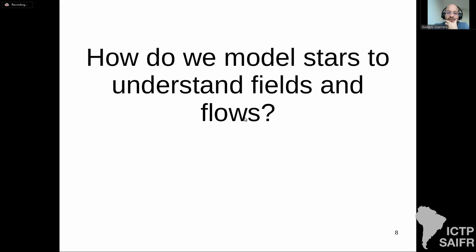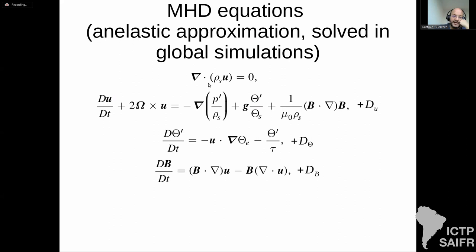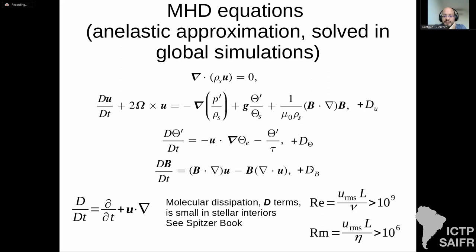How do we model the development of magnetic fields in stars? The MHD equations are key. I present the anelastic version, where sound waves are filtered out, allowing larger time steps numerically — but the induction equation is unchanged. The continuity equation changes: we can have a density profile but no time variation. We have mass conservation, momentum conservation, energy conservation, and magnetic flux conservation. The dissipation terms — viscosity and resistivity — are very small in stellar interiors.